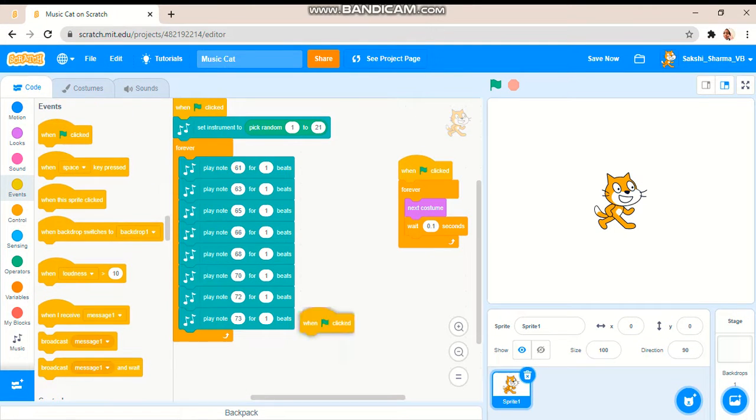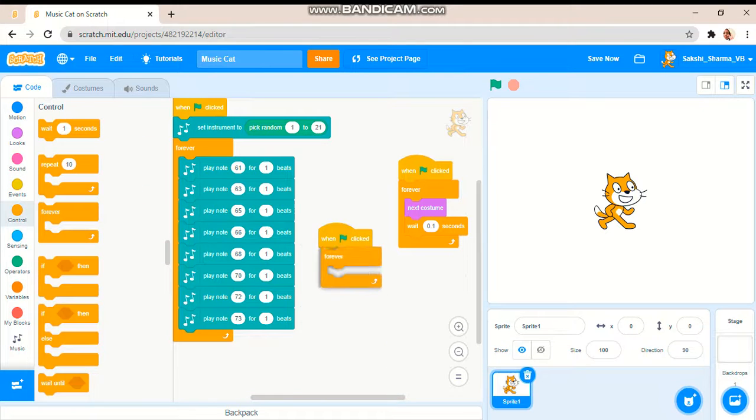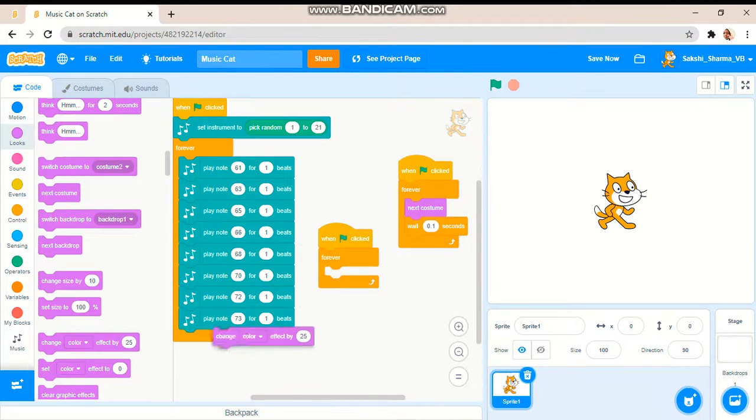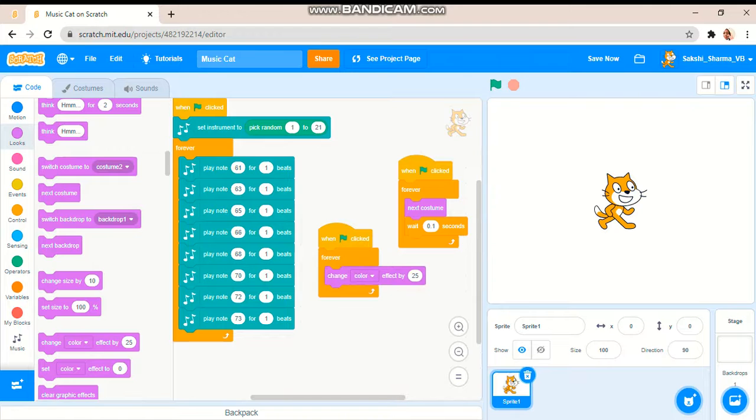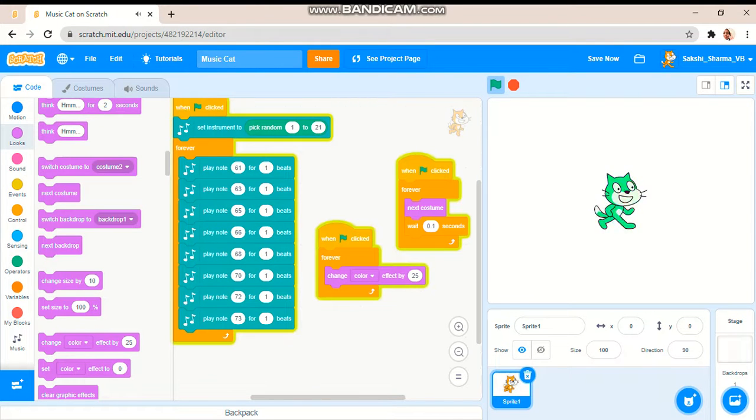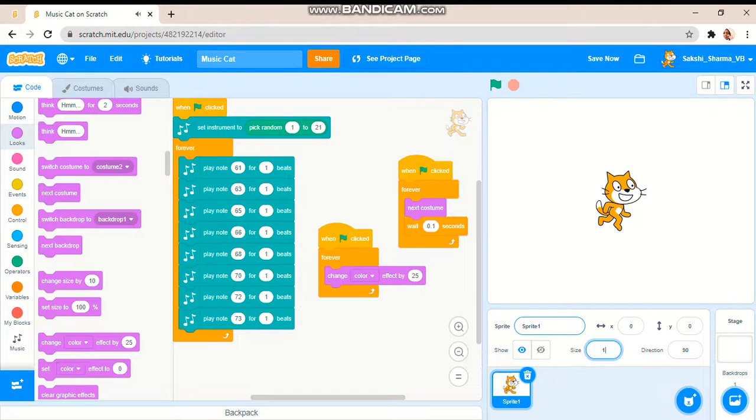Music cat. Now let me copy this one. When green flag is clicked, a bit bigger, change color effect. Yeah, I think I should make this a bit bigger.